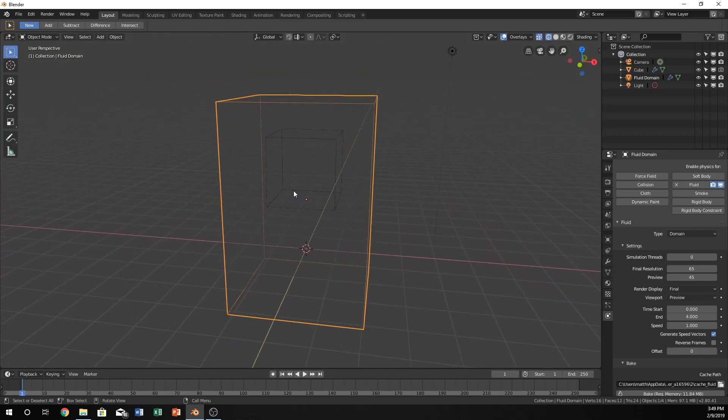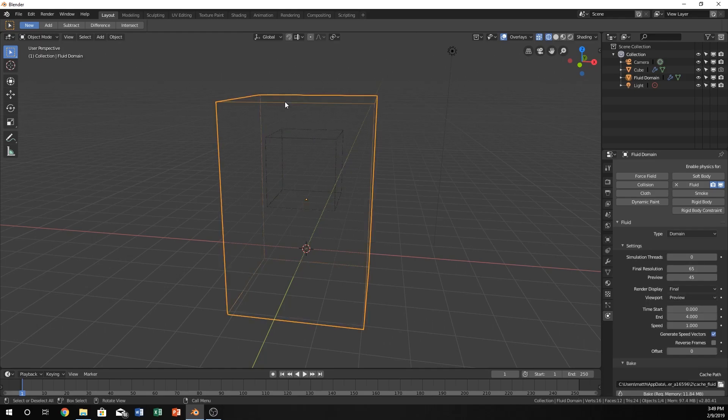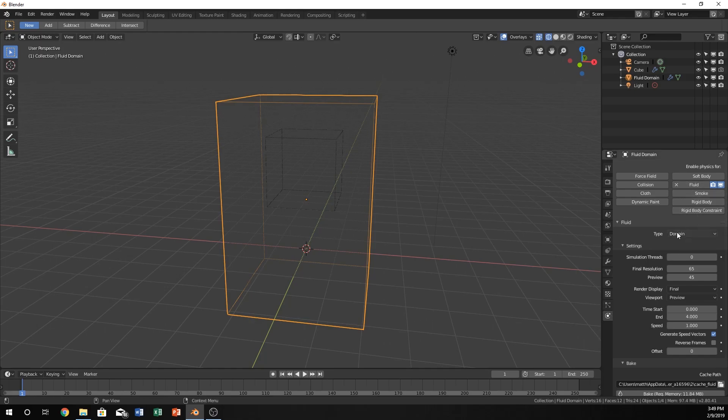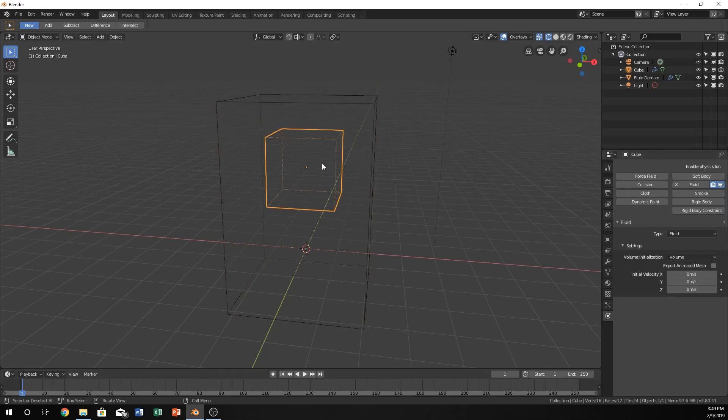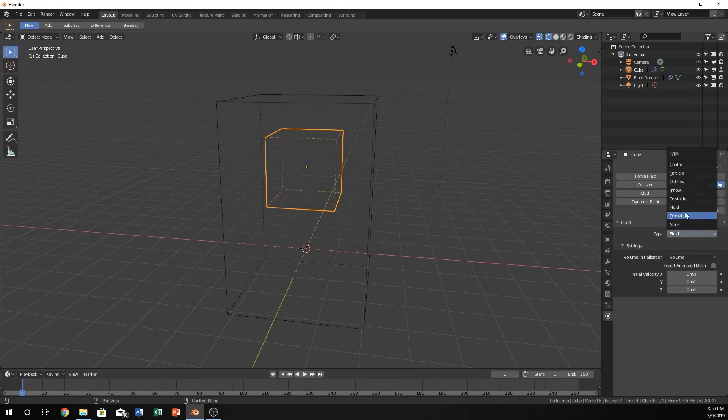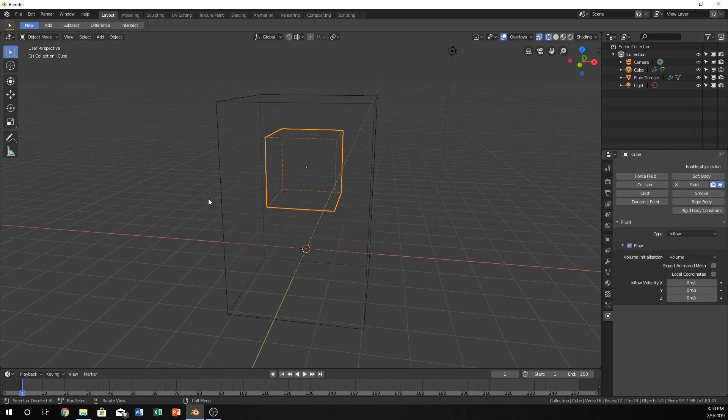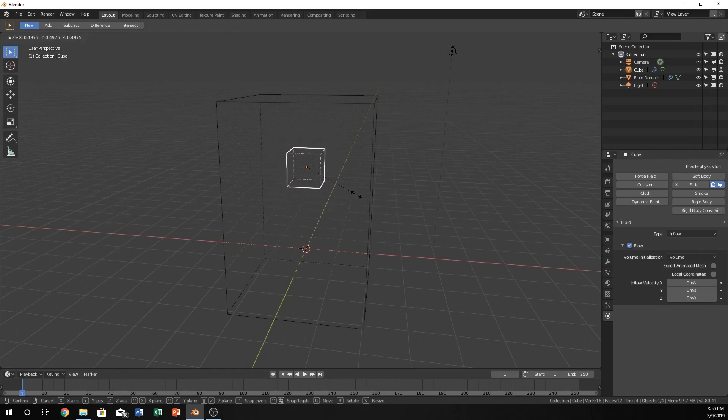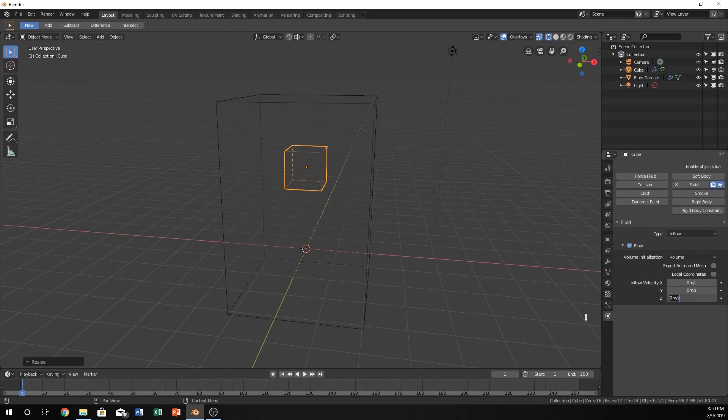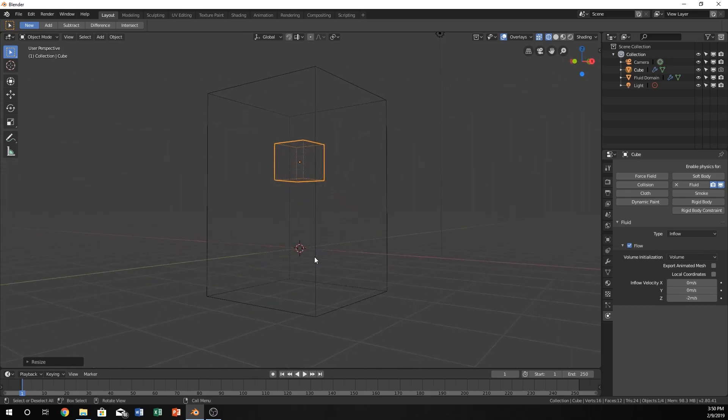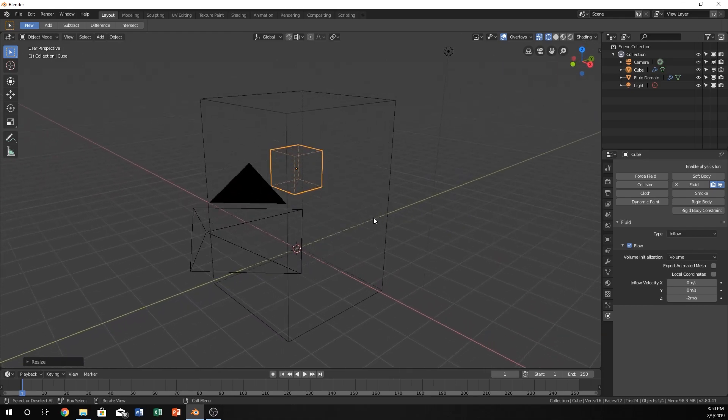Make sure that if you click on this and go to the physics tab, that Fluid is selected and the type is Domain. You don't have to click on anything, just make sure it says Domain. We'll be back in these settings in just a second. Click on the inner cube and change it from Fluid to Inflow. An inflow is like a faucet—it will just provide water for as long as you would like. Let's make this a little bit smaller so we have a smaller faucet, and let's turn the Z-axis to negative two so it's going to push water downward at the ground.